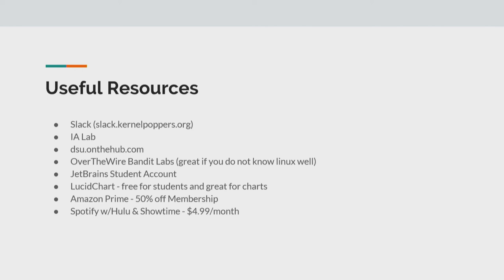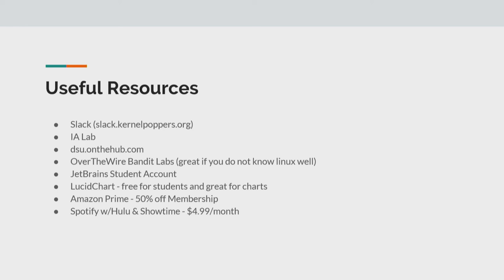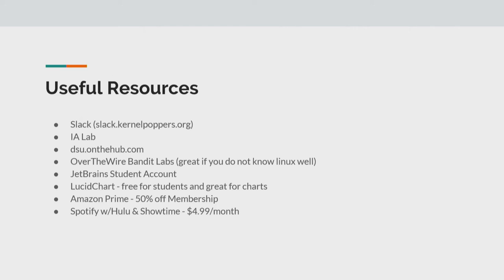And then LucidChart is our next useful resource. So LucidChart, you're probably going to have classes where you need to make flowcharts or just diagrams in general. And LucidChart is a web application that is super good at that. And it's free if you're a student. And then the last two is kind of more just general things that you might not know about. So Amazon Prime, you get 50% off the membership for Prime if you are a student. Spotify is $5 a month. So if you want unlimited music, pretty much, you get it with Hulu and Showtime as well.